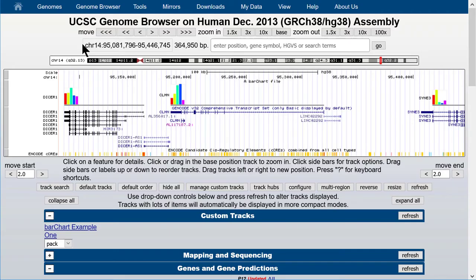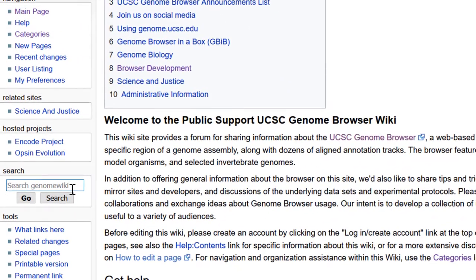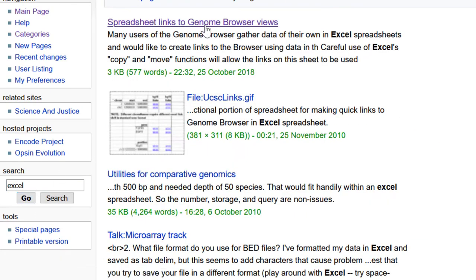Many biologists and clinicians have a significant amount of data in spreadsheets. They may have many rows of data with coordinates or gene names and would benefit from being able to quickly access a browser session specific to the data in a certain row. We have prepared a template spreadsheet that can be adapted for use in this context. Let's start by finding the sheet on our Genome Wiki site, genomewiki.ucsc.edu. Type 'Excel' in the Wiki search box on the left, then click into the first item: 'Spreadsheet Links to Genome Browser Views.'